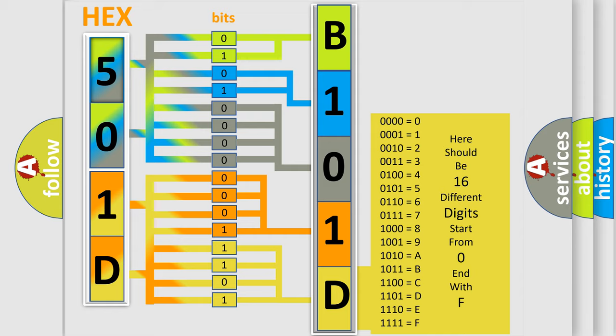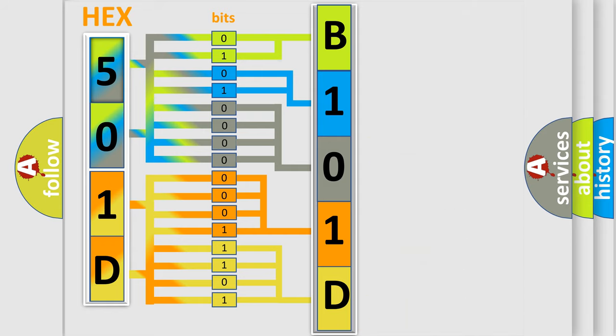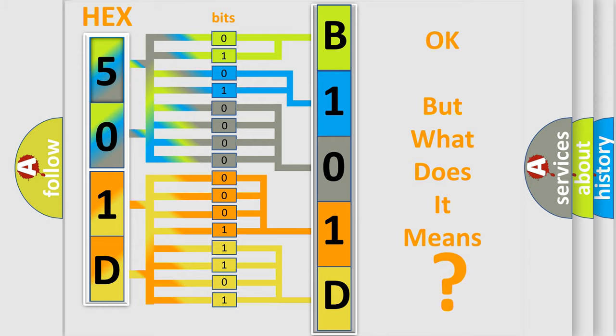We now know in what way the diagnostic tool translates the received information into a more comprehensible format. The number itself does not make sense to us if we cannot assign information about what it actually expresses.